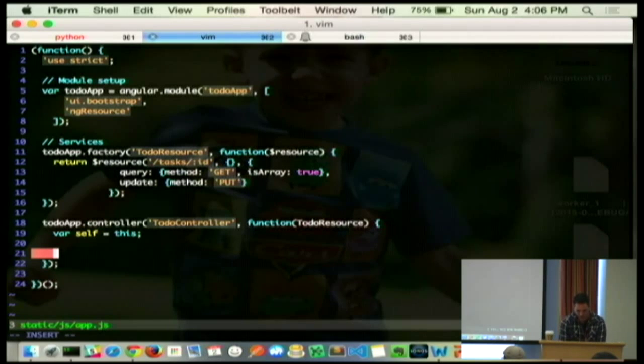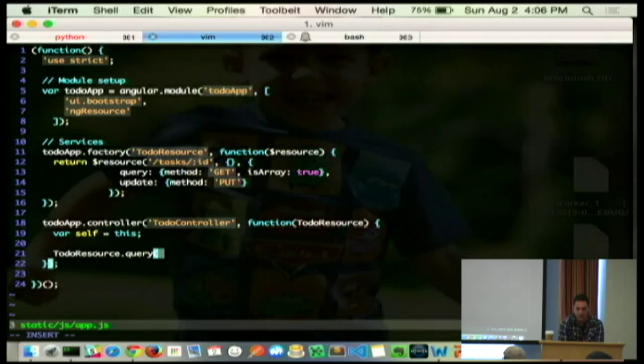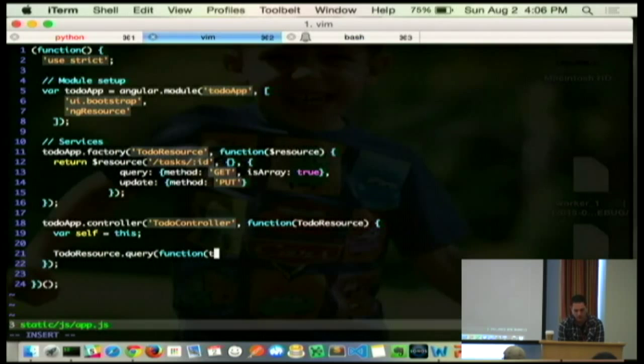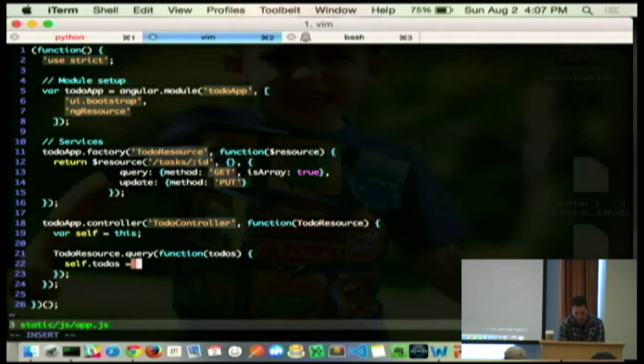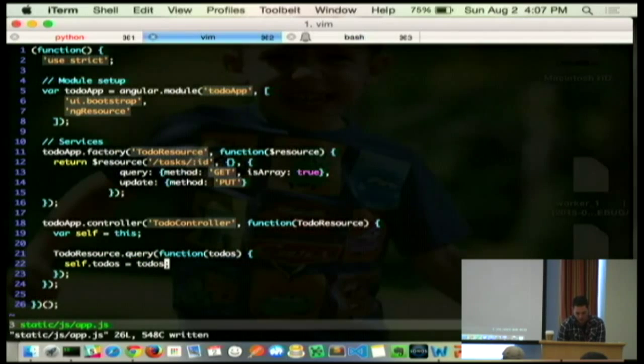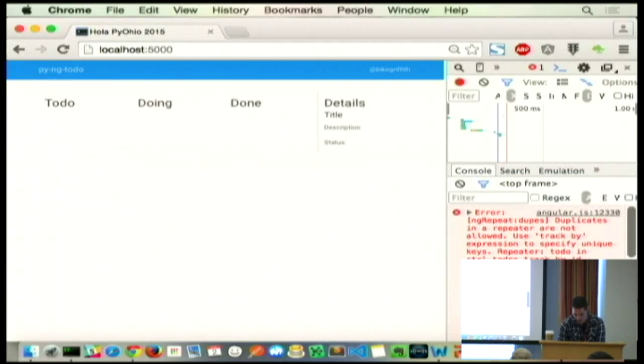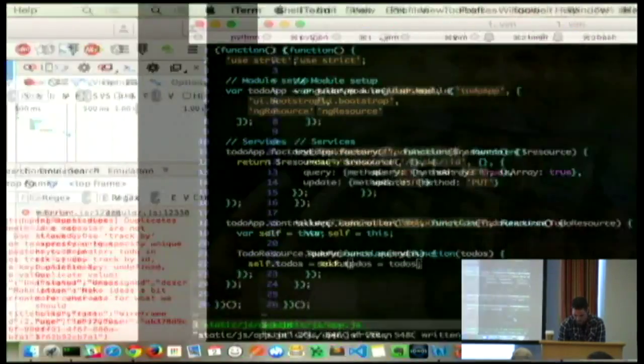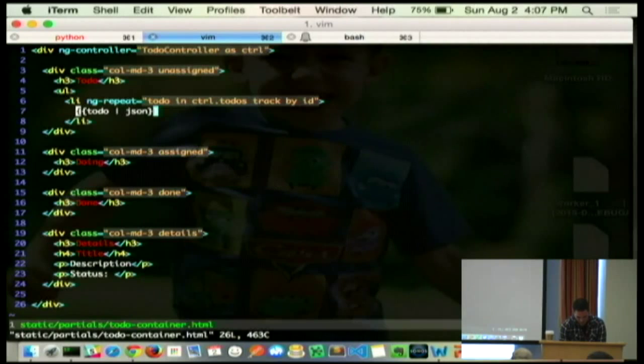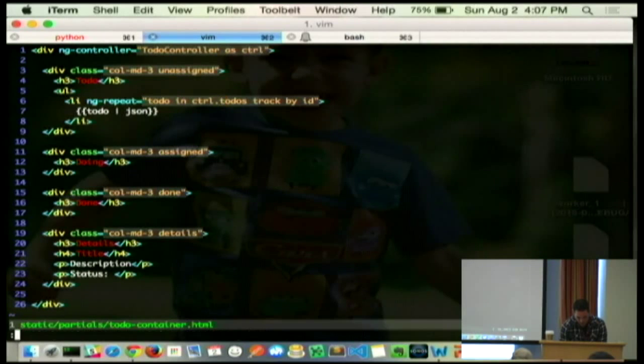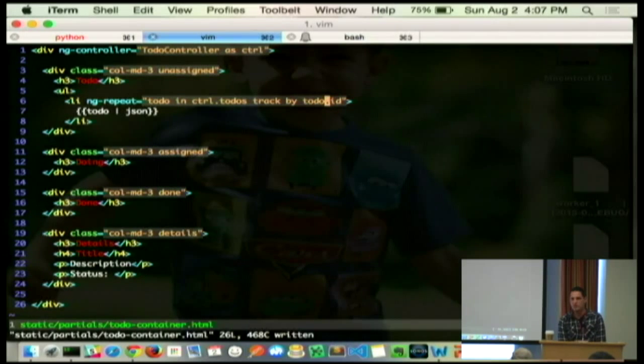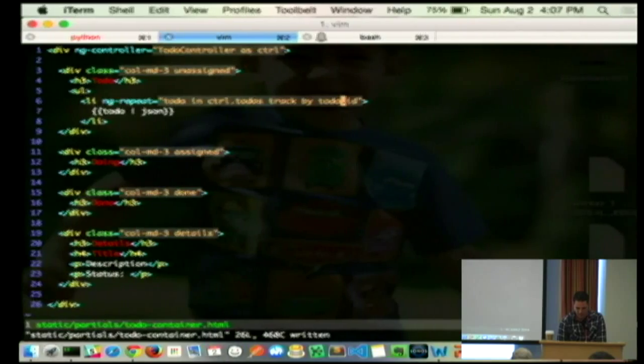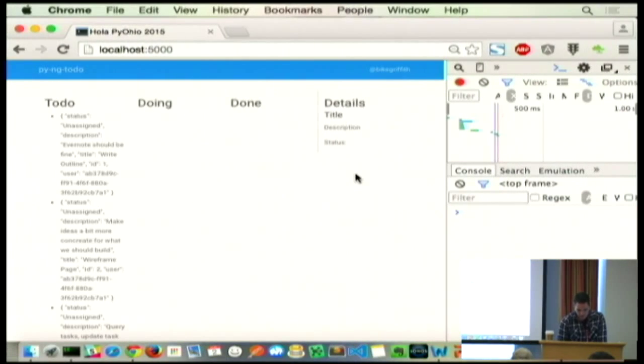There's ways around it. Angular 2 is going to fix a lot of this stuff. But I have this habit of defining self as this in a JavaScript function. Anybody who's dealt with closures, you may understand why. So, what we're going to do is we're going to query our API. We're going to say, hey, to-do resource, let's get all your stuff. And when you're done, I expect you to have given me some to-dos. And I'm just going to attach them to my controller instance. And with any luck, probably a bunch of syntax errors.